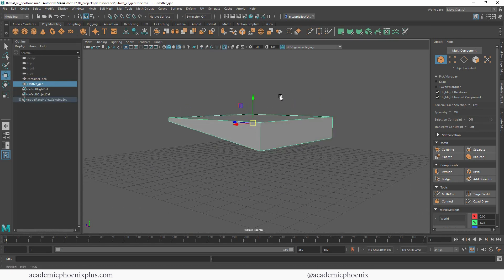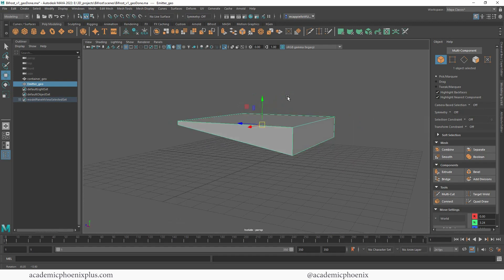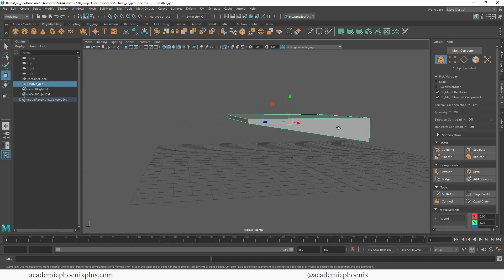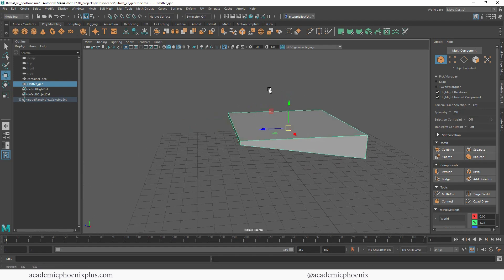The emitter geo is just a regular cube that I modeled. This is going to be the shape of the fluid and how it's going to start.